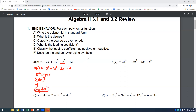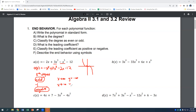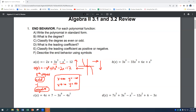Odd and negative means the graph looks something like this — going from upper left to lower right. So as x goes to positive infinity, y goes to negative infinity. And as x goes to negative infinity, y goes to positive infinity. In other words, as x goes right, y goes down; as x goes left, y goes up.